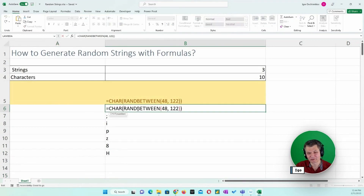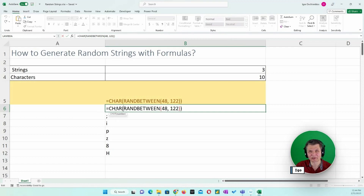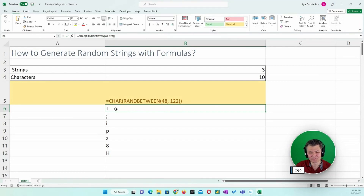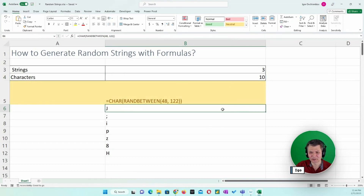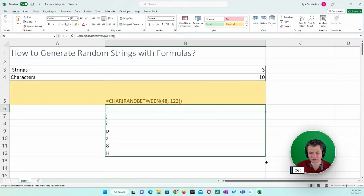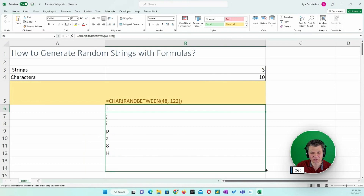So that is what I have here: RANDBETWEEN(48, 122), and the CHAR function returns the character. If the number on which that character is based is random, you'll get a random character. I would like this to be many characters — I can copy the formula 10 times into 10 cells, but that is not very productive.